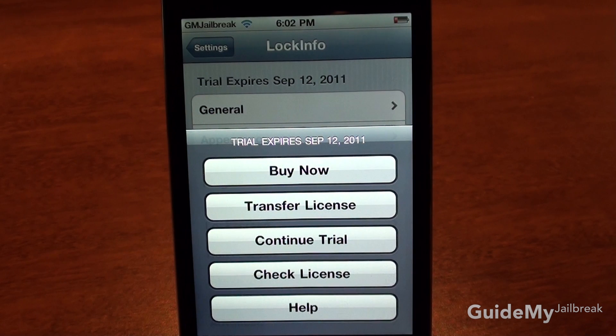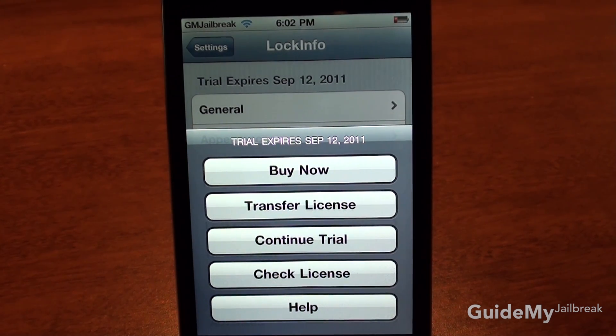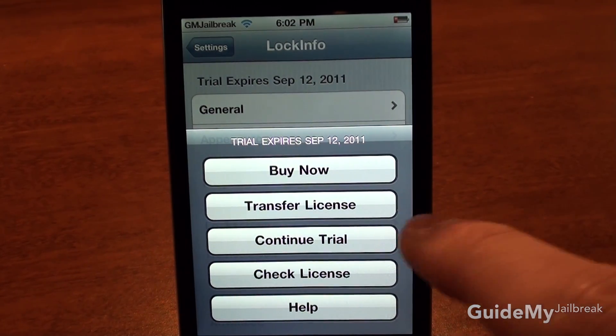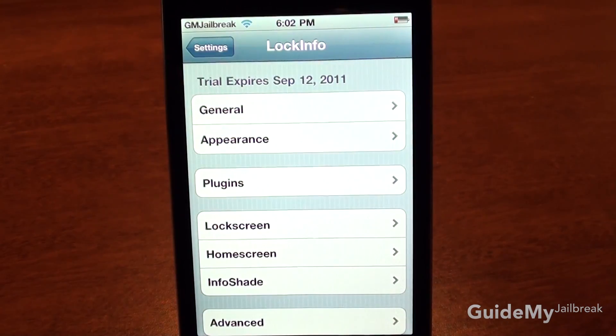Scroll down and find LockInfo. You'll see here that you have a 14-day free trial, and you can try it out to see if you like it. If you decide you like it, you can go ahead and buy it — it is $8 — so I'm going to go ahead and hit Continue Trial.